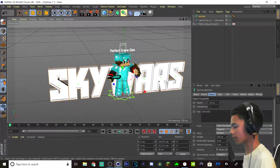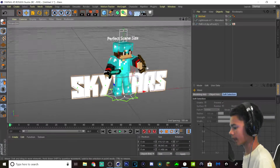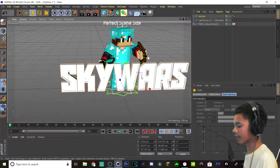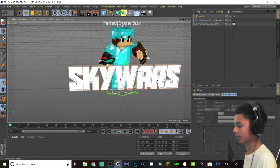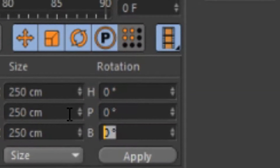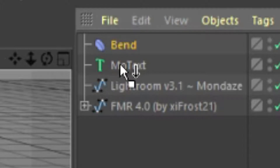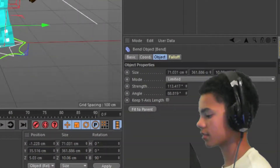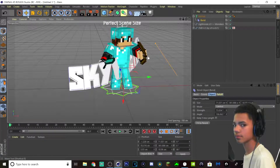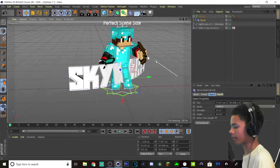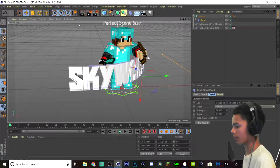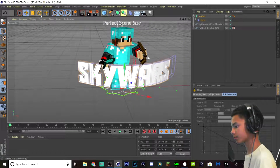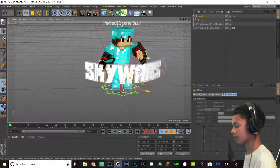Now I want to make the text smaller because it's a bit too big for my liking. I want to center it into this good position. Now once you like the position of the text and the size, you've got to bend it to make it look sweet. Click on this bend tool here. And just change the rotation to 90 degrees. Apply. And now stick this bad boy on MoText. And hit fit to parent. Once you've done those steps, you can freely bend the text to your own will. You can bend it however you like.